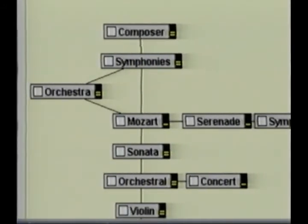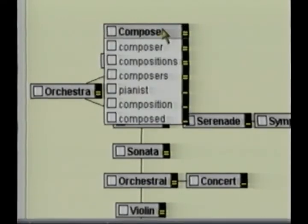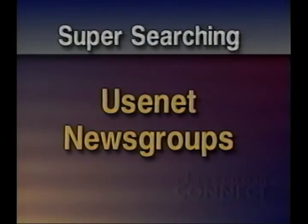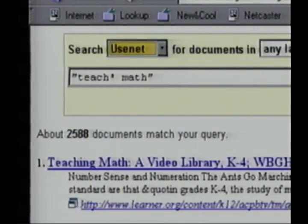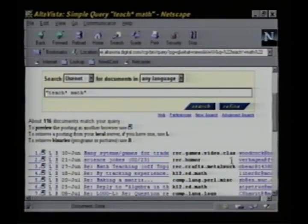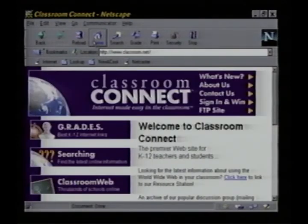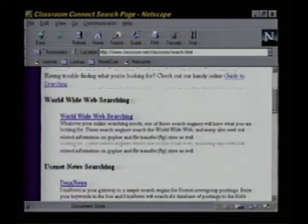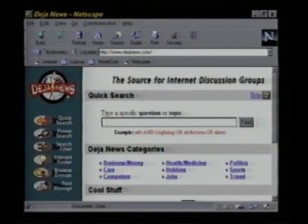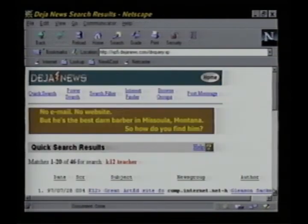Earlier we received hits pointing to the Usenet posts. If you're looking for something very topical or timely, you can limit your search to just the newsgroups. I'll resubmit the teach* math query but only to the newsgroups. Here are the results — on the left is the group, and on the right is the author and the title. Here's a great post in K12 Ed Math. Another excellent way to search the newsgroups is through Deja News, which you can find on our Classroom Connect searching page. Deja News also allows you to search for posts by keywords. The query can be very simple — "K12 teacher" gives you a list of the latest posts matching your query.